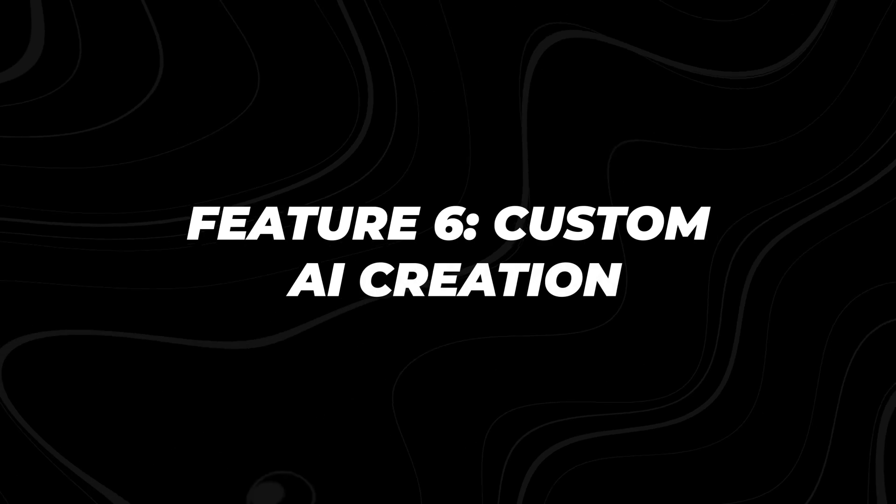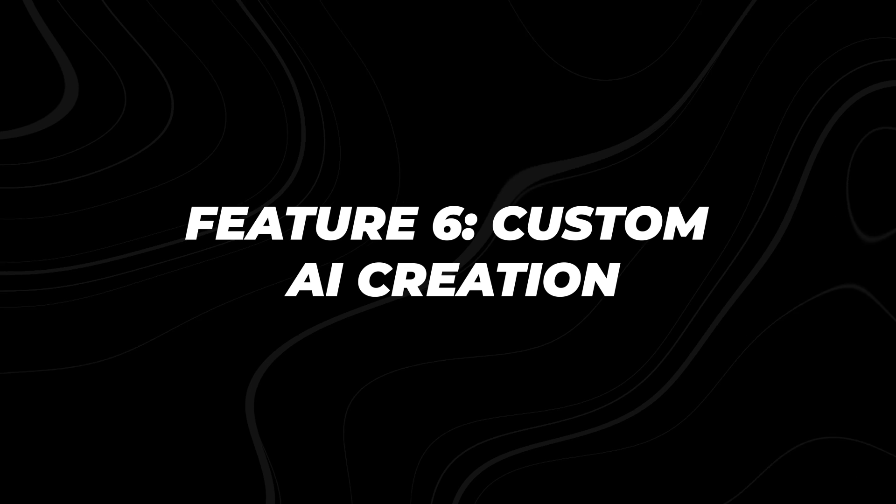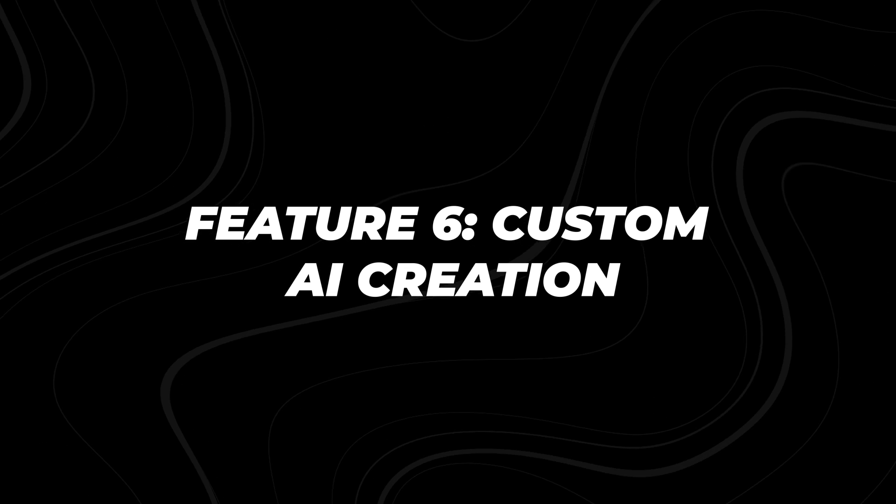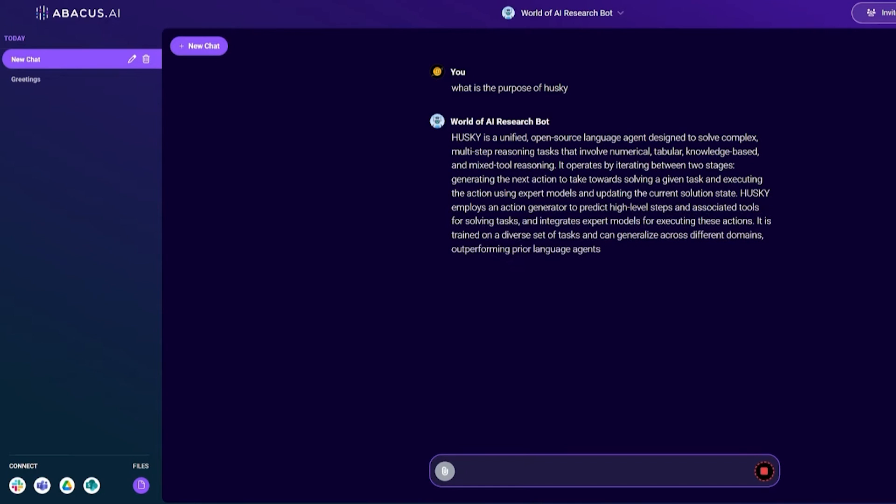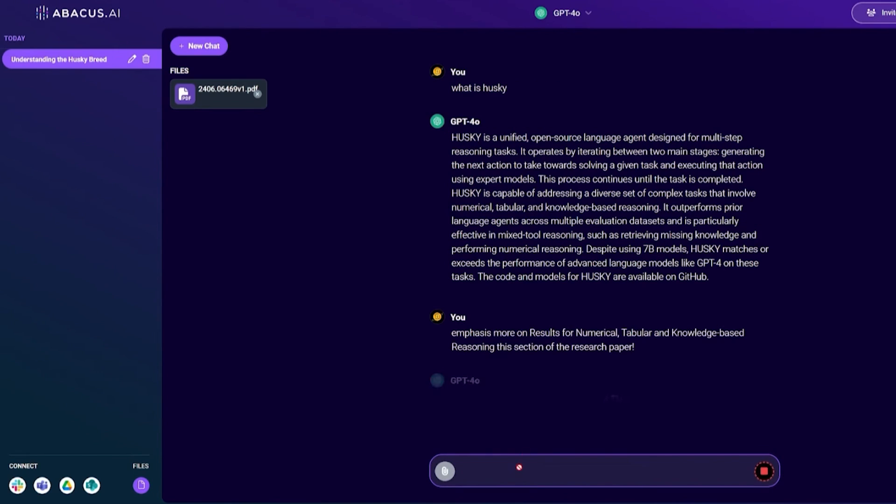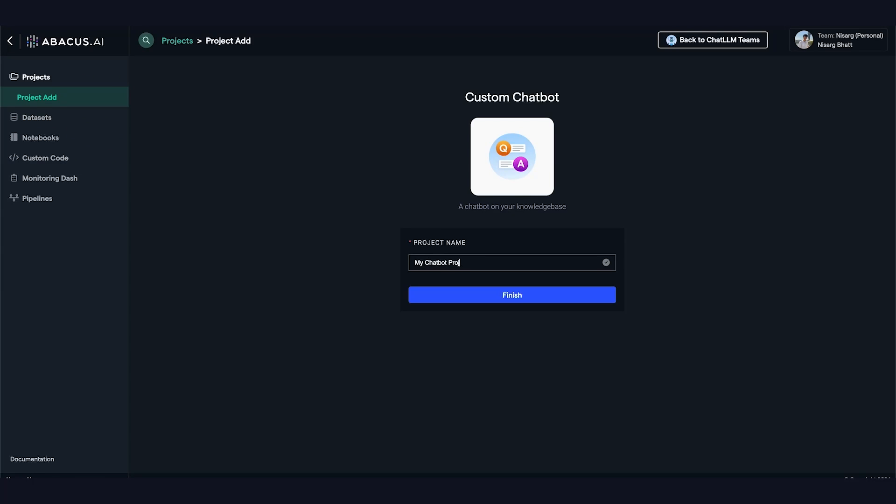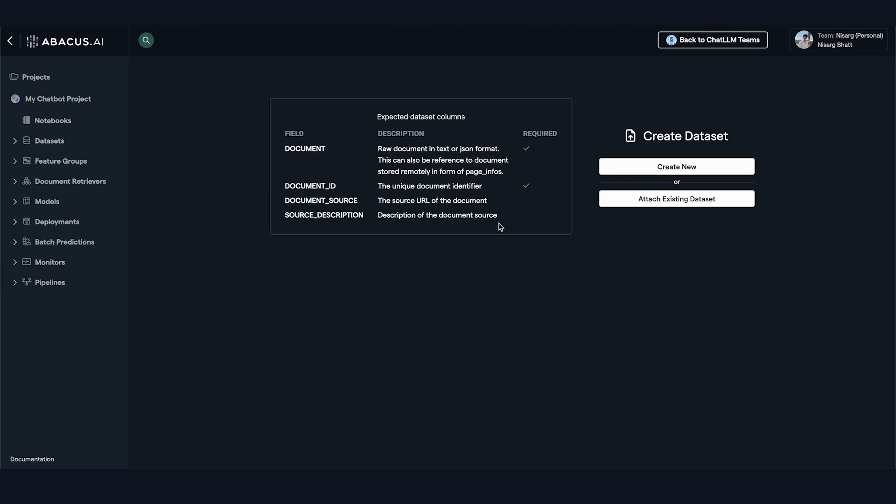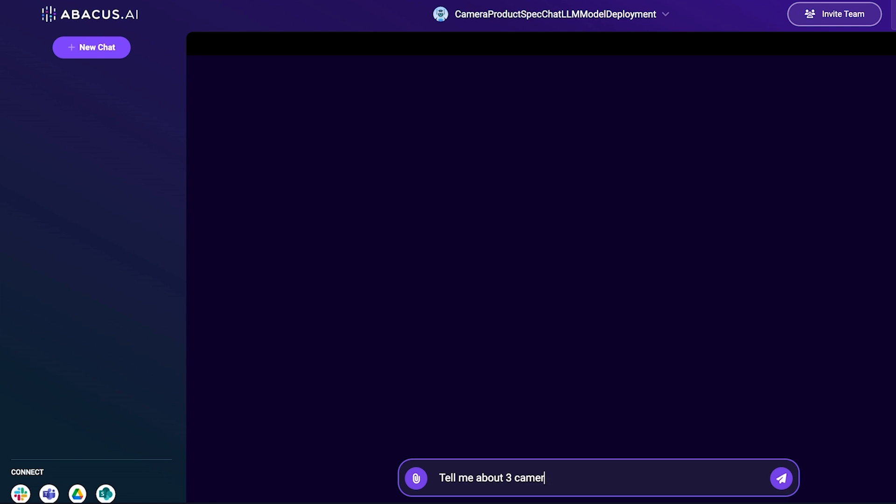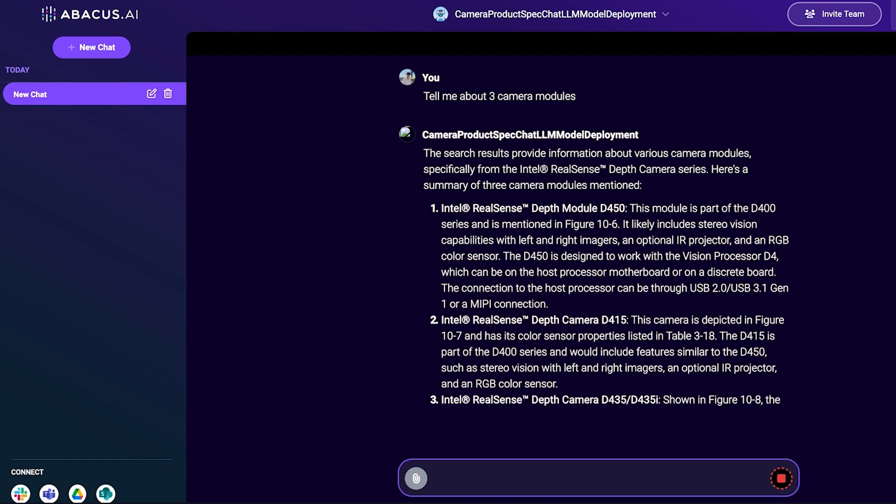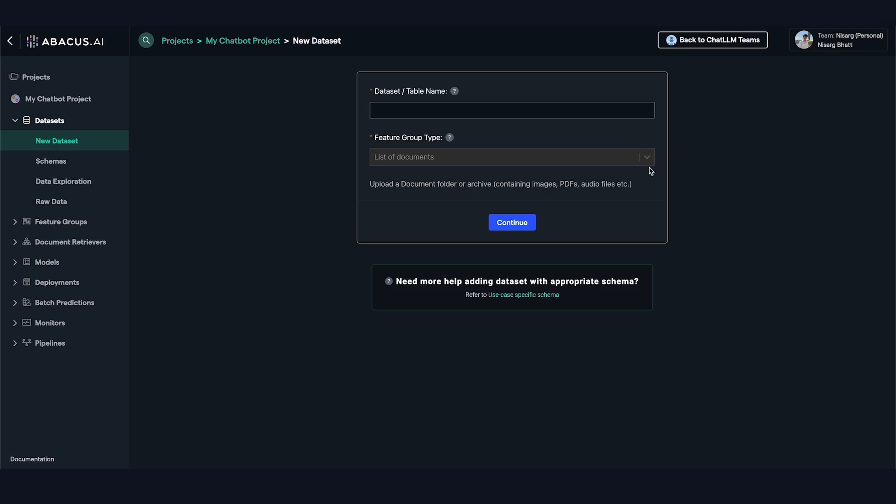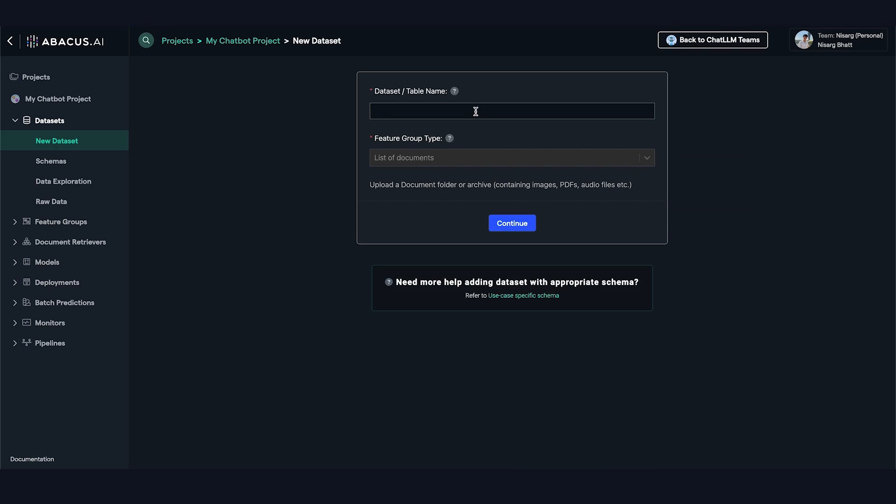Feature 6: Custom AI Creation. This video guides you through the process of building AI applications and chatbots using the platform's AI Engineer feature. You'll see how it allows you to develop sophisticated AI solutions without needing a deep background in machine learning or programming. But it gets even more exciting.